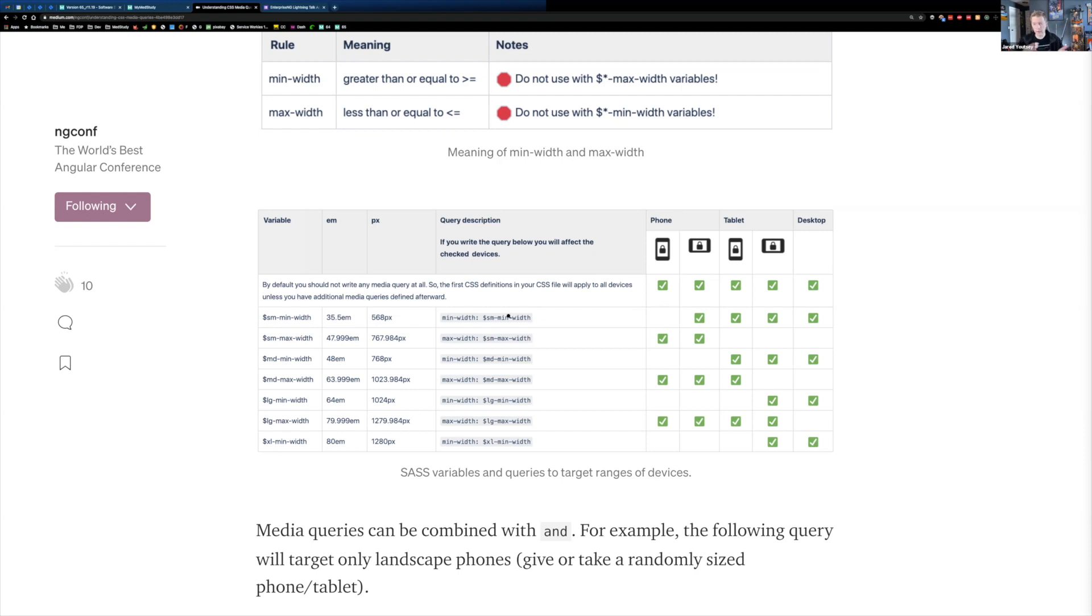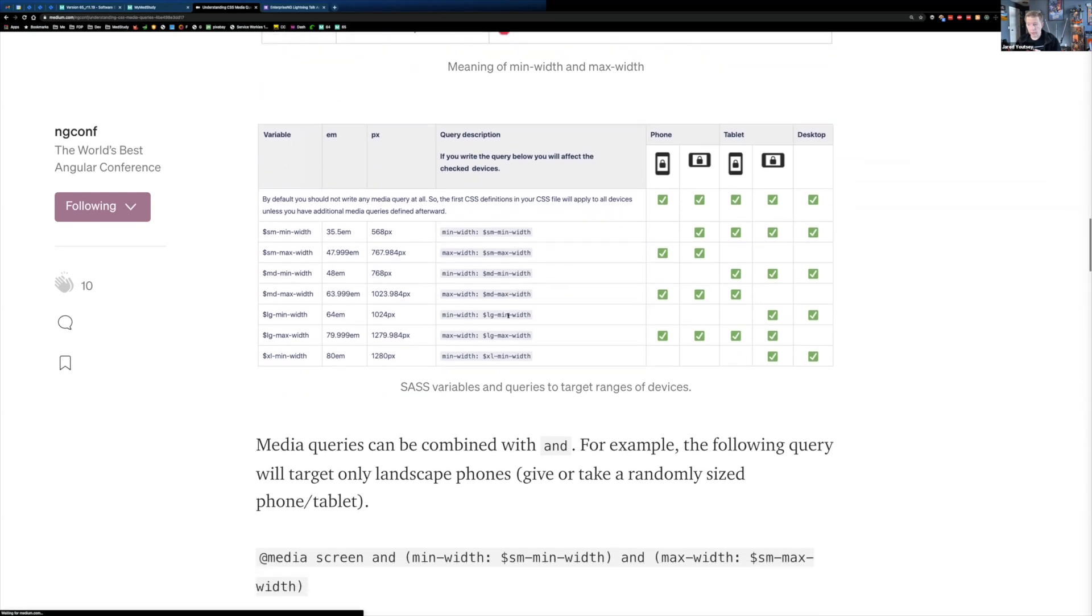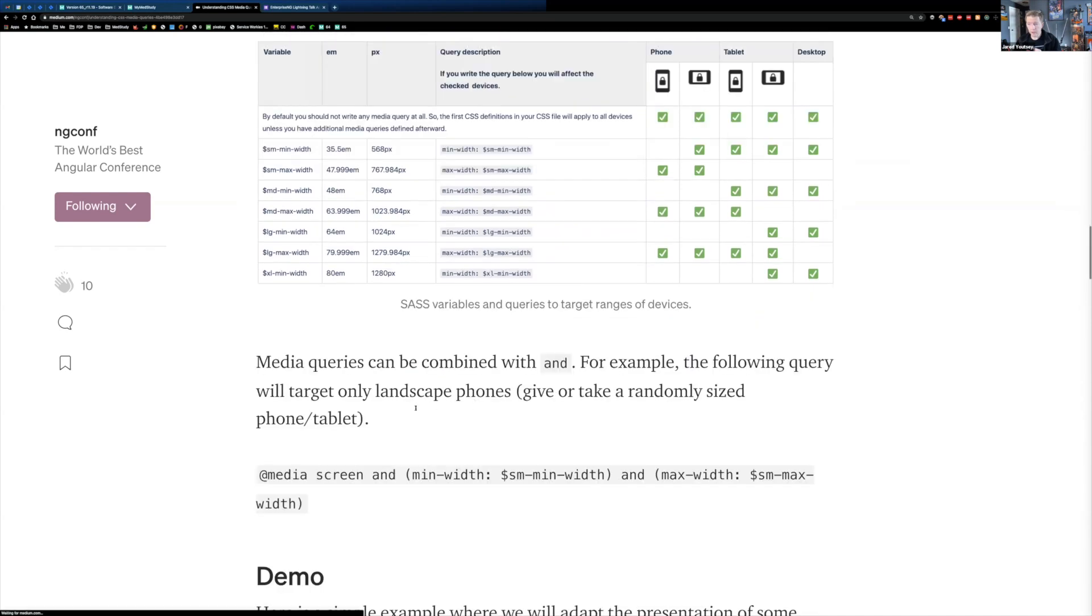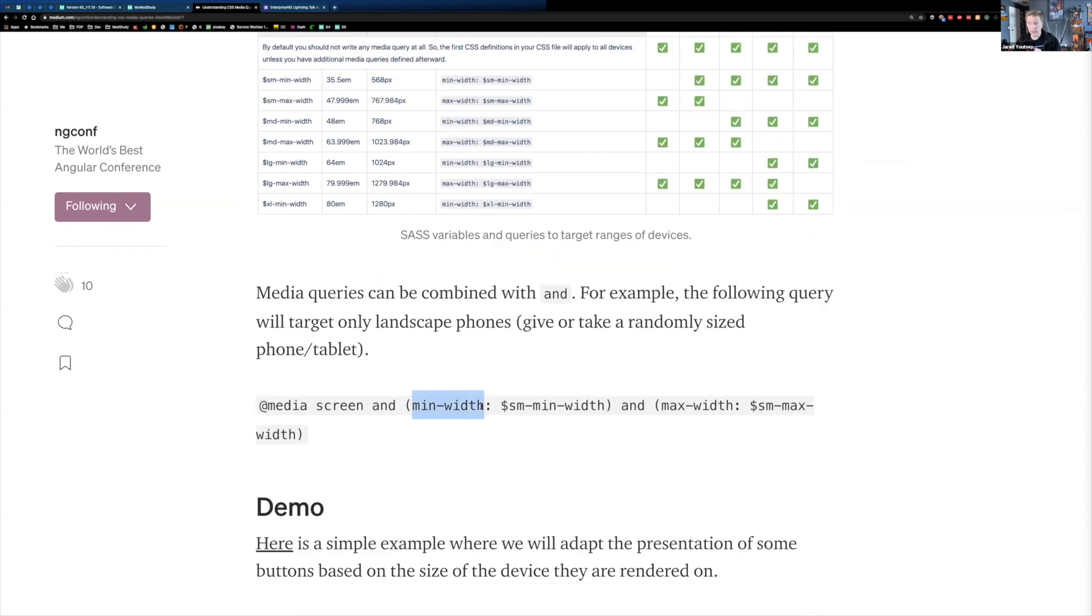So by using these values, we're basically defining the size of a device. So I'm saying if I'm, and the difference between min and max is the way I write my query. Which one of these variables should I use? If I'm going to write my media query to use min-width, then I'm going to use a min-width variable because I want to say, I want to find something that has a minimum width of my SASS variable.